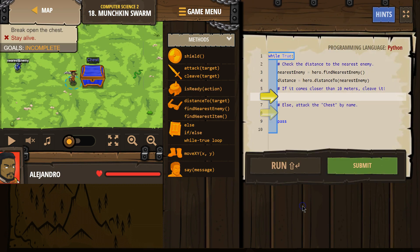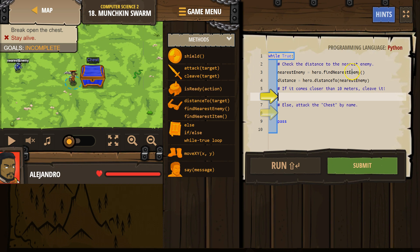All right, let's see. Okay, so we already have the while true statement. Awesome. And we have these variables: nearest enemy equals hero find nearest enemy. Okay, so we tell the hero look around, and if you find an enemy, name that enemy enemy. Otherwise, this would equal nothing.